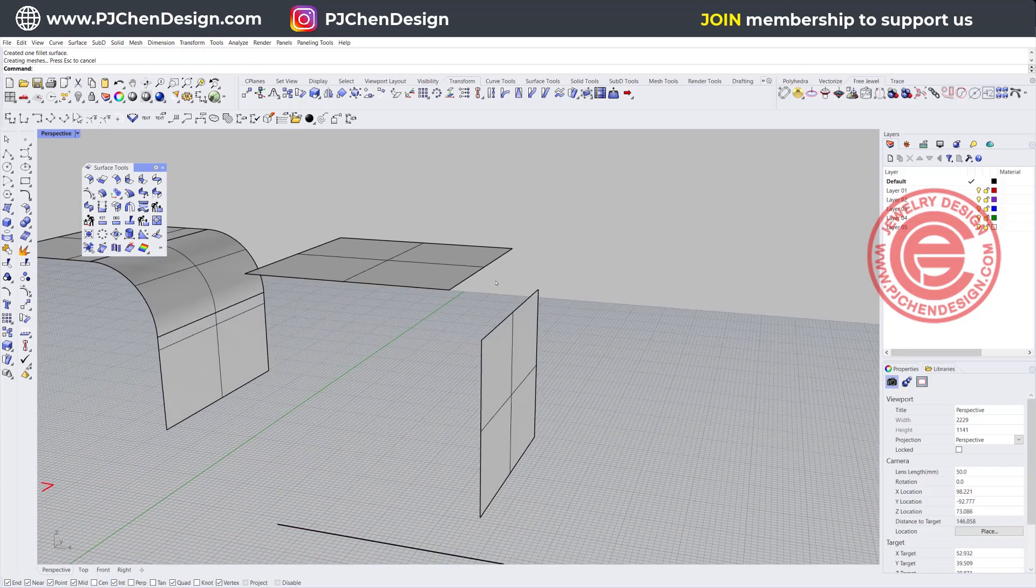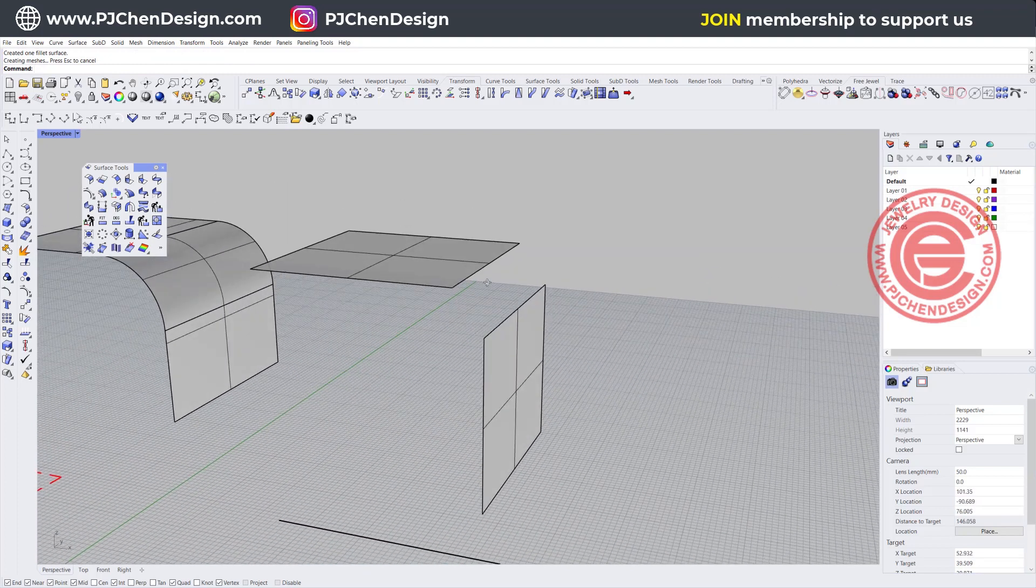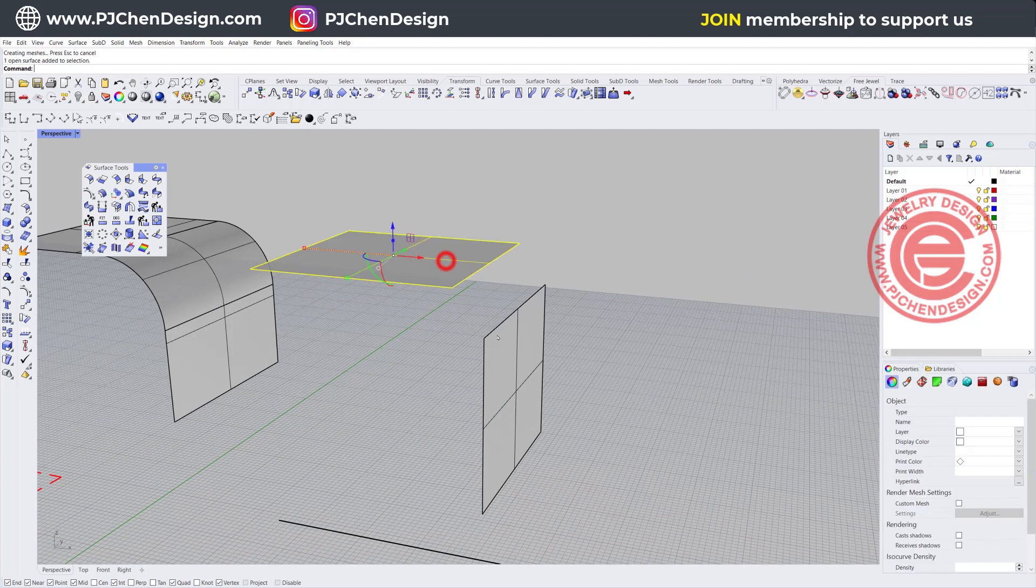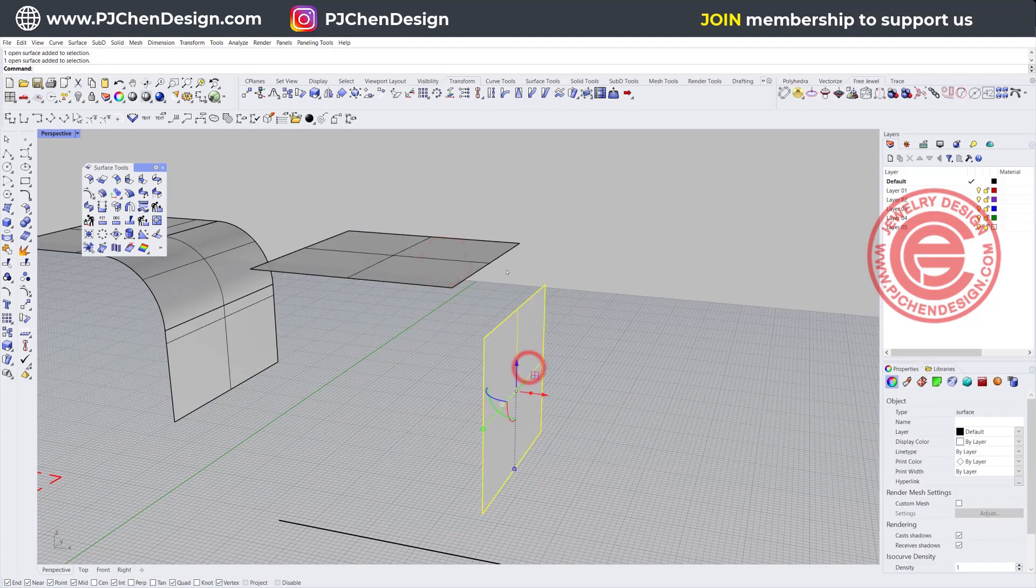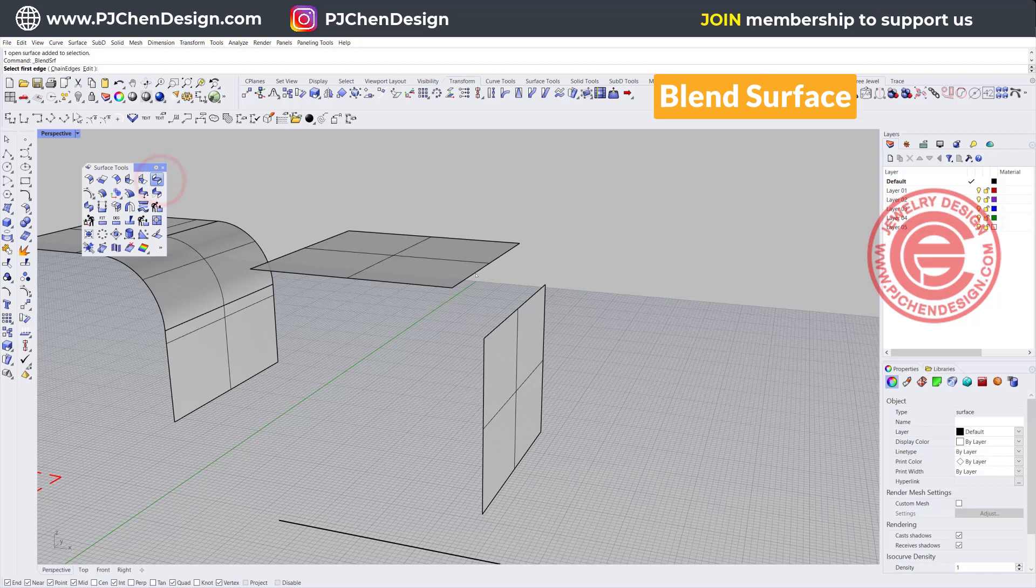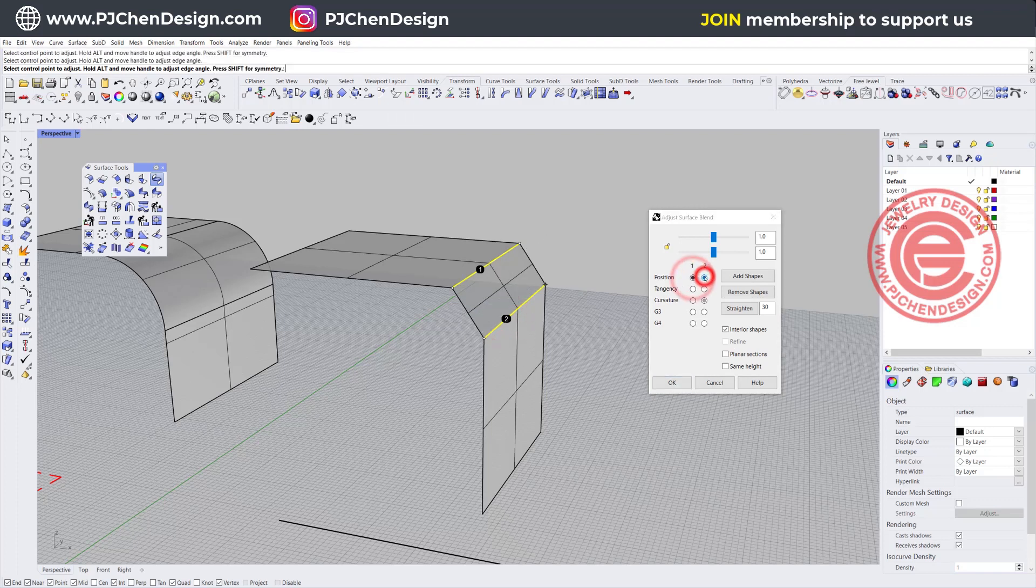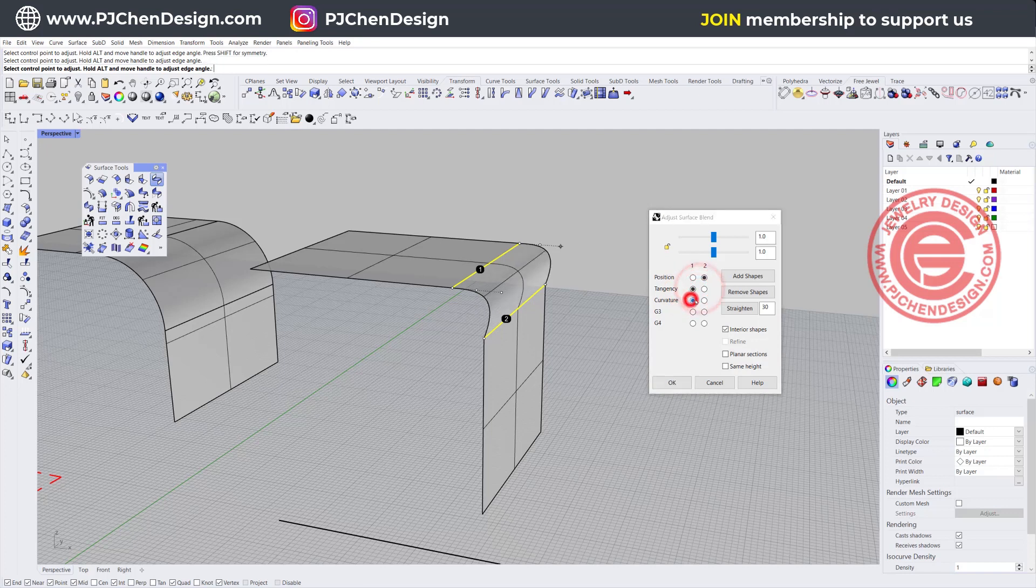The same thing is going to happen right here. If I'm going to have two surfaces that are not touching each other, I'm going to use the blend tool. It's going to ask me to blend from first edges to the second edges of the surface. And again, you can choose in between position, tangency, or curvature. So you got those freedoms to choose them.